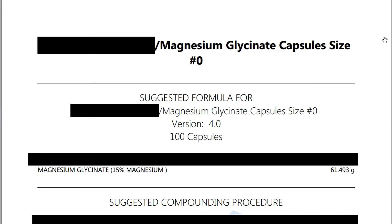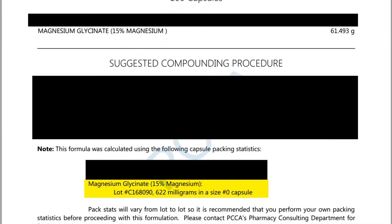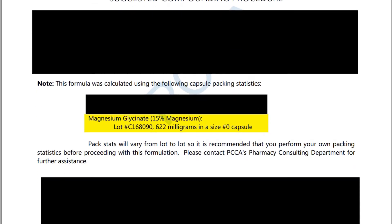Look here for example — this capsule formulation containing magnesium glycinate. This formula is calculated for a size zero capsule. For PCCA magnesium glycinate, lot number C168090, 622 milligrams will fit in a size zero capsule. This is the pack stat. Using this number we can calculate the rest of the formulation. In this particular formula displayed, the magnesium glycinate was actually used as our filler.